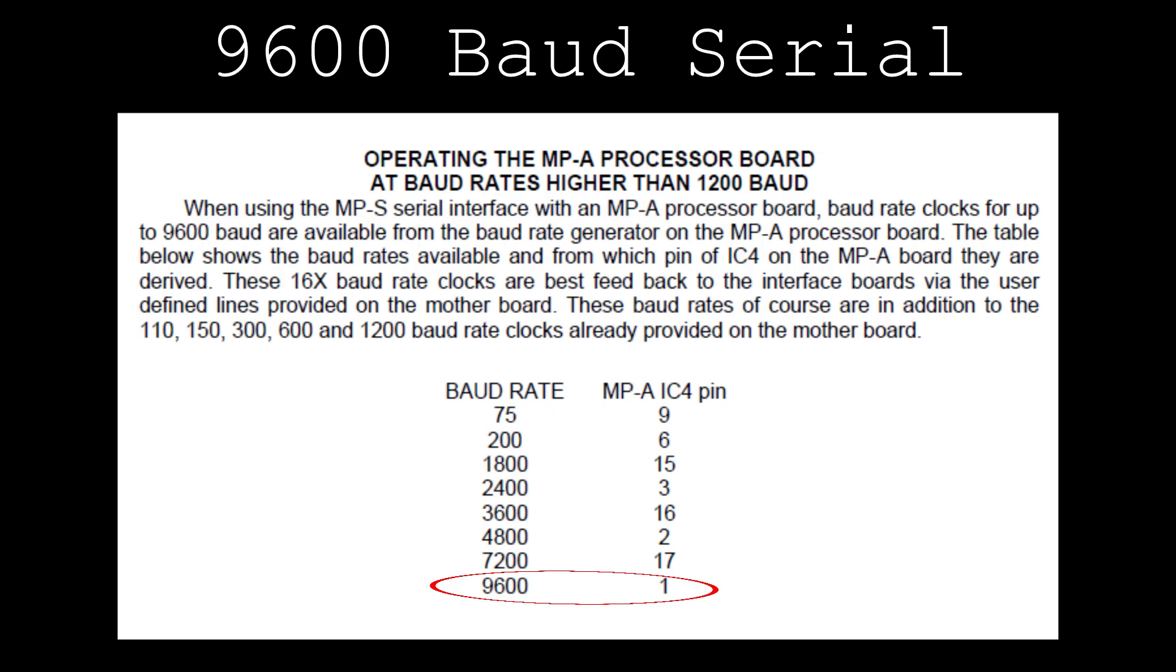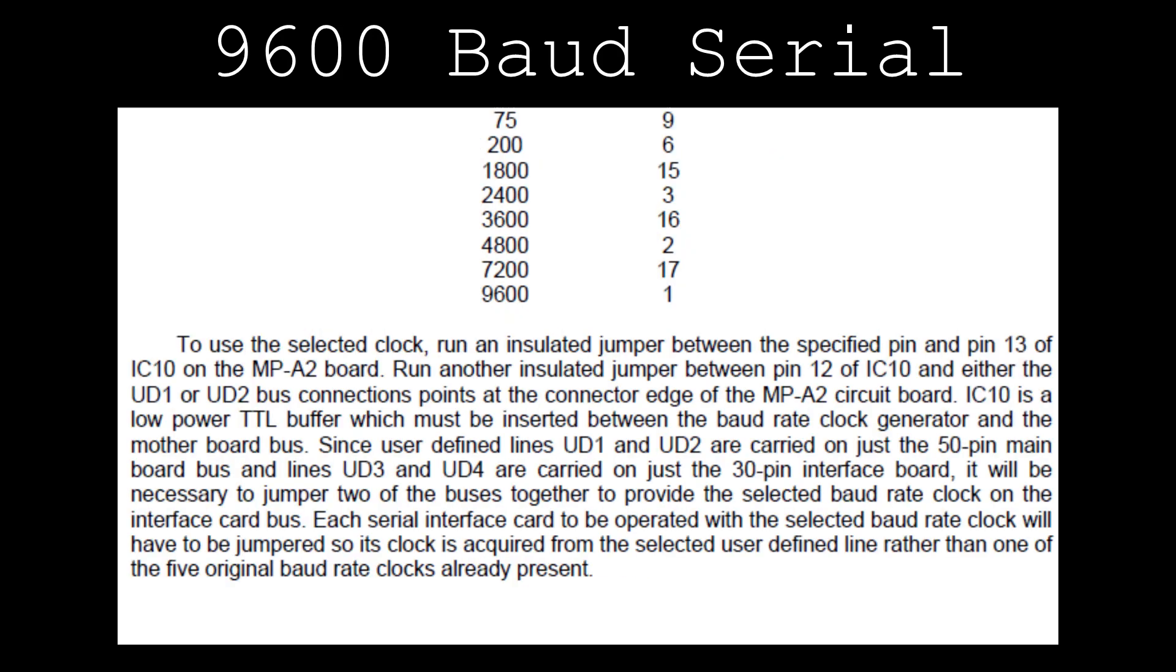Directions for this mod were provided in the SWT-BUG manual.